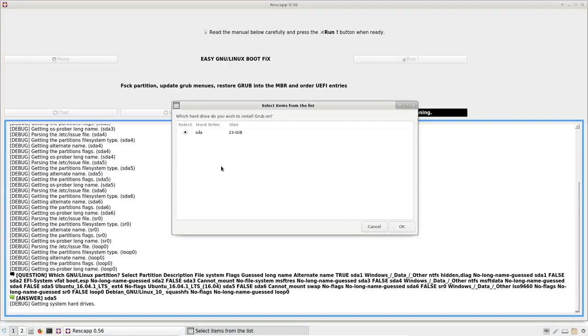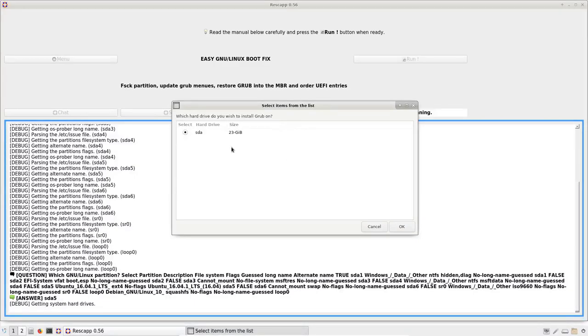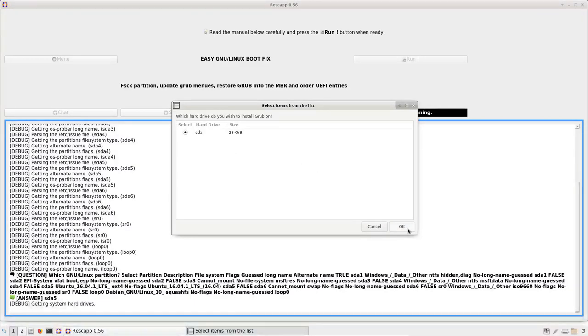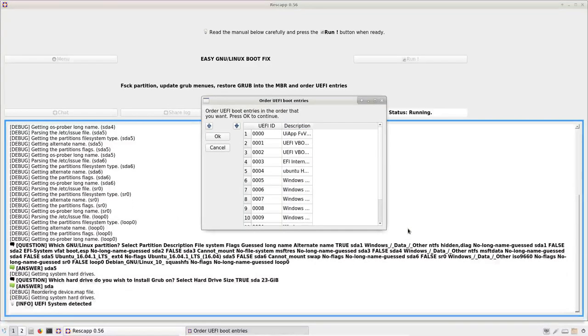Then we are asked on which hard drive we want to install GRUB on. So we choose the only one that is there and we press OK.